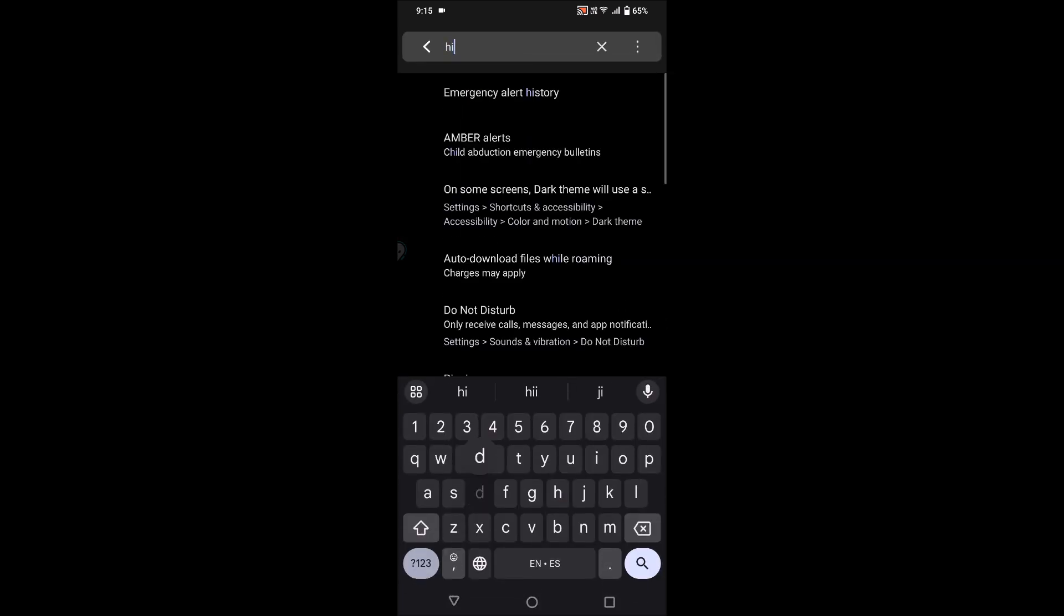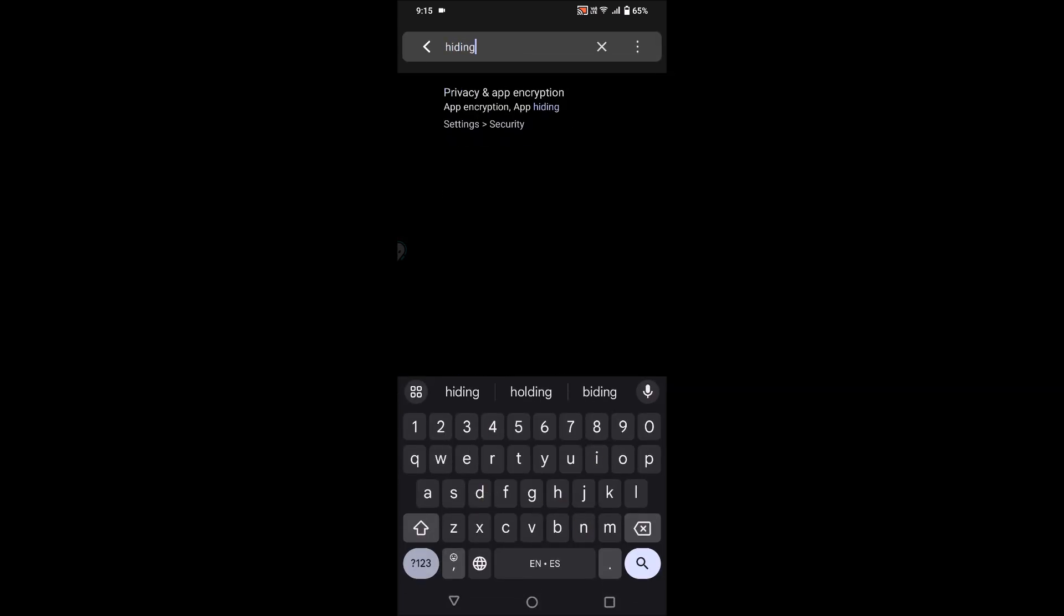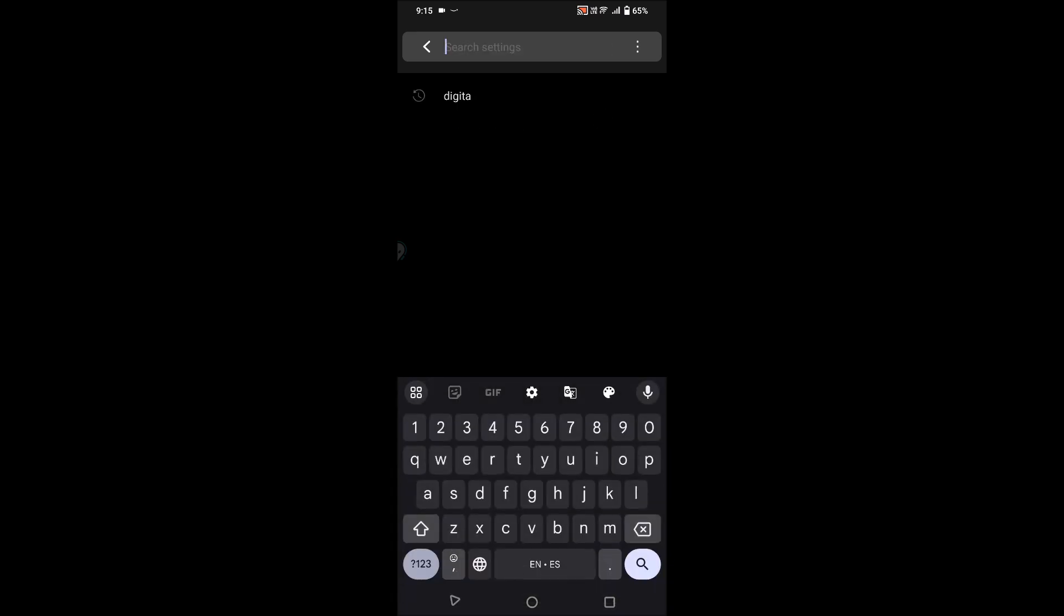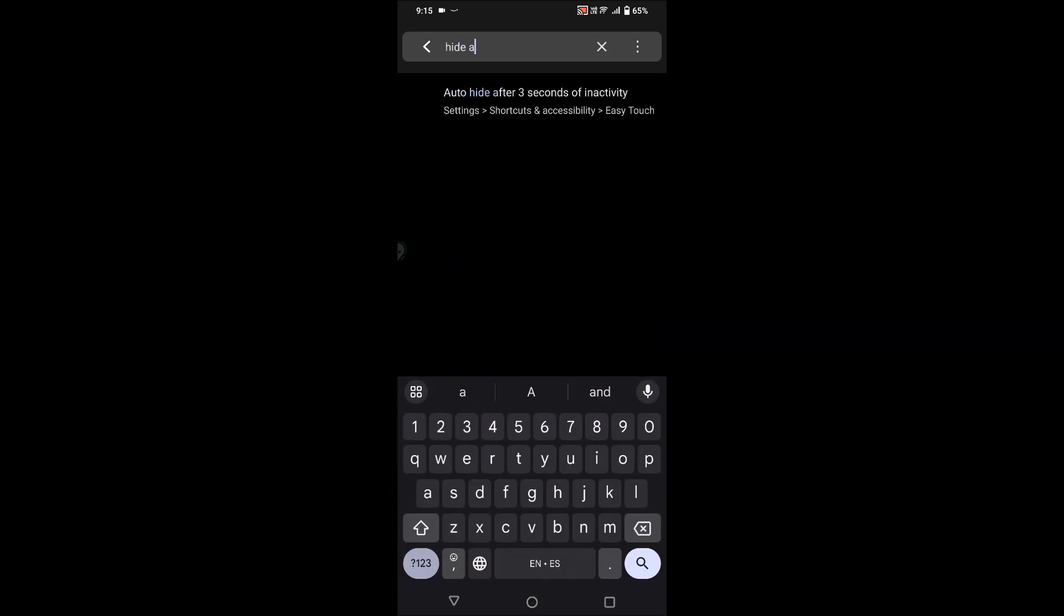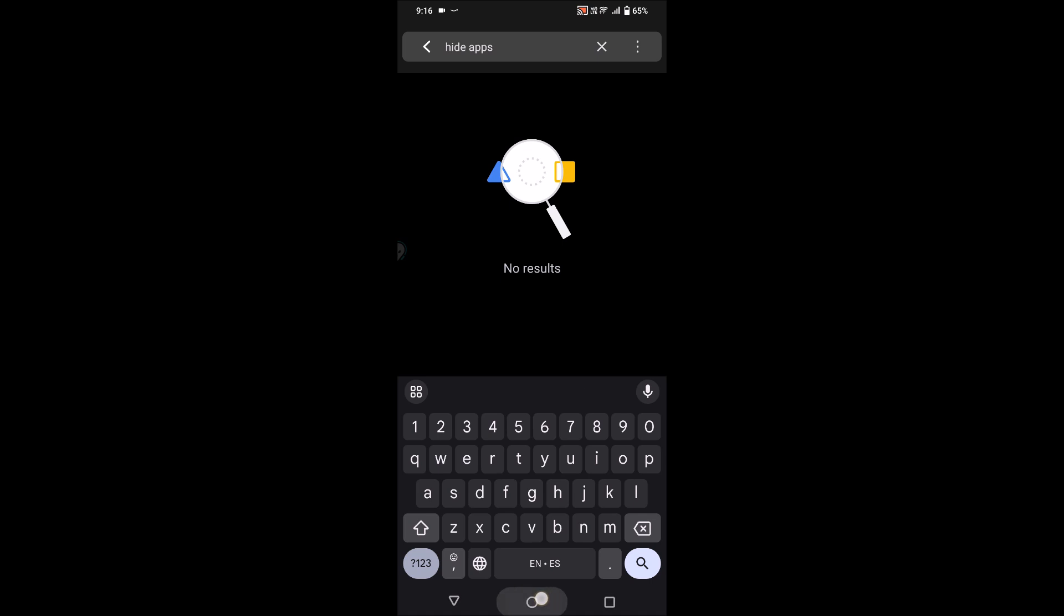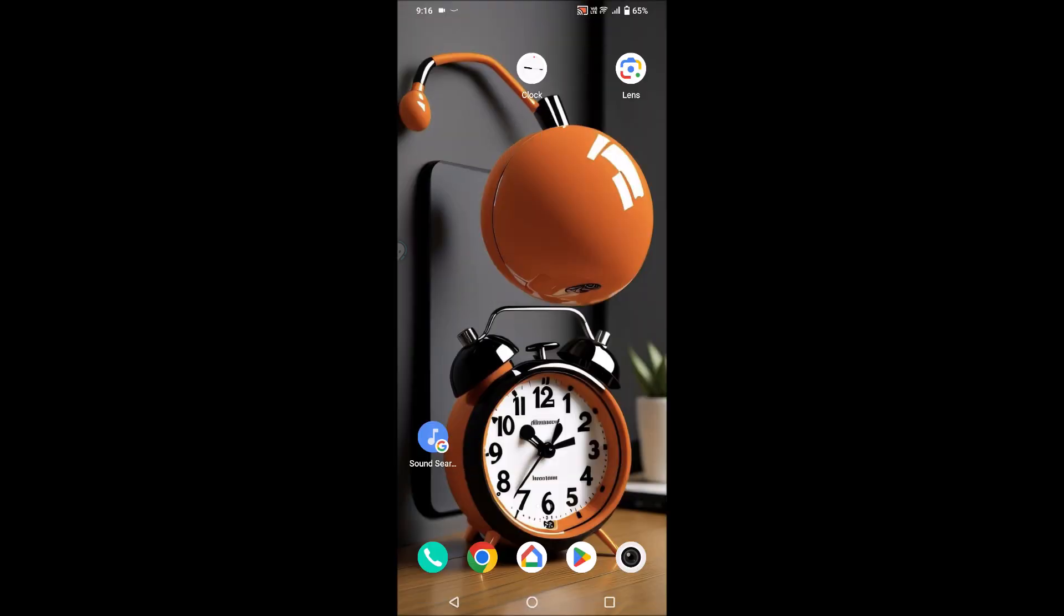So this is my Vivo and iQOO mobile. For me the option is like app hiding. For few of the mobiles it will be like hide apps or something like that. In the search you can search and you can disable that particular option. Then you will be able to find that apps on your mobile. I hope you like this tutorial and thanks for watching. Have a nice day.